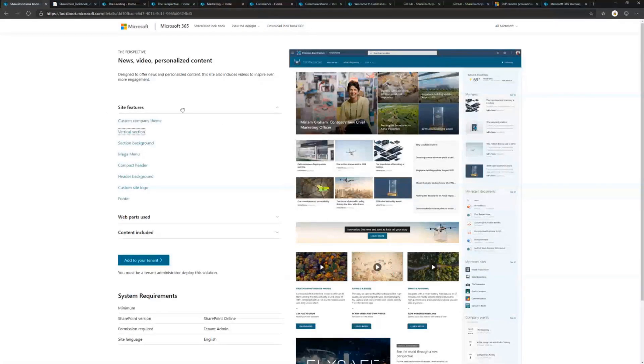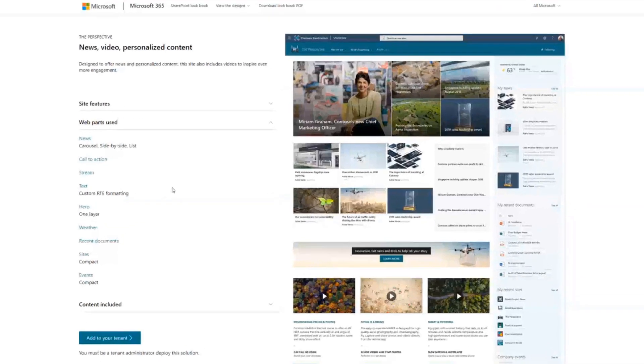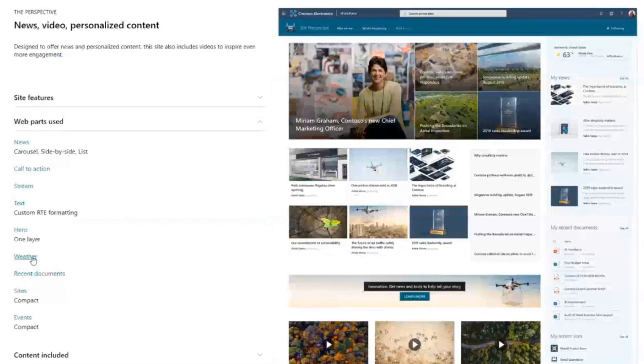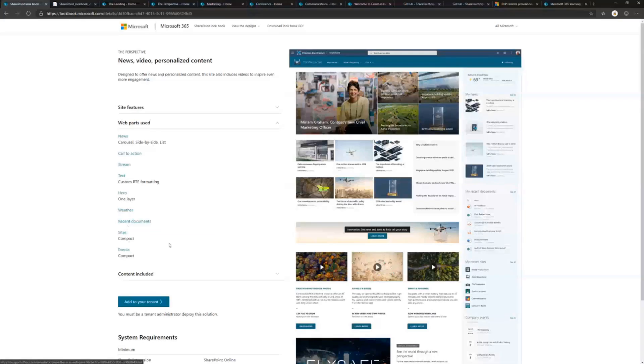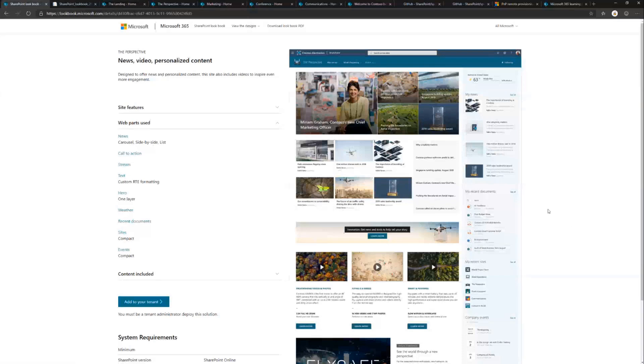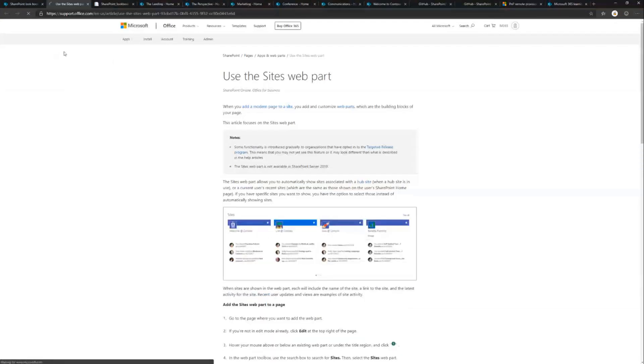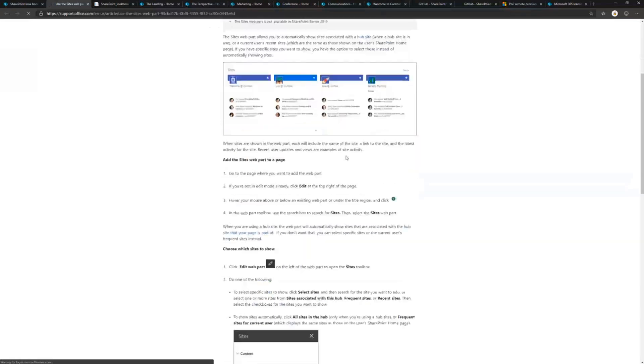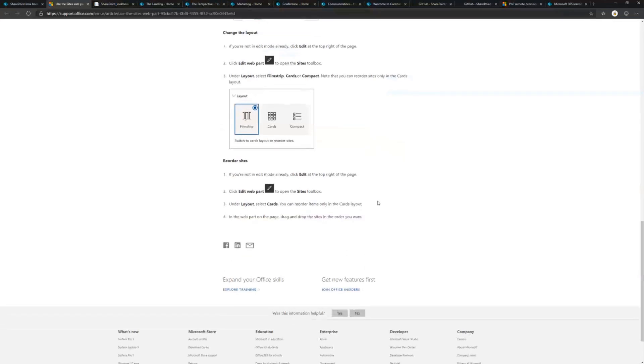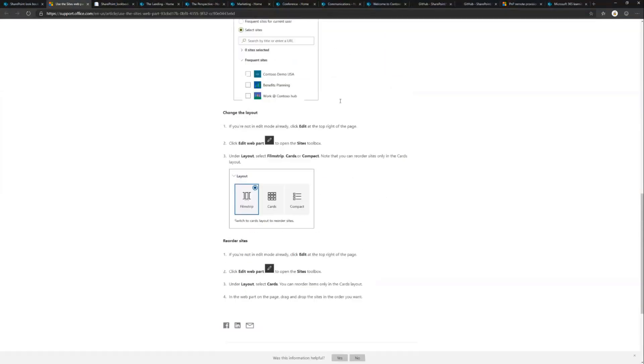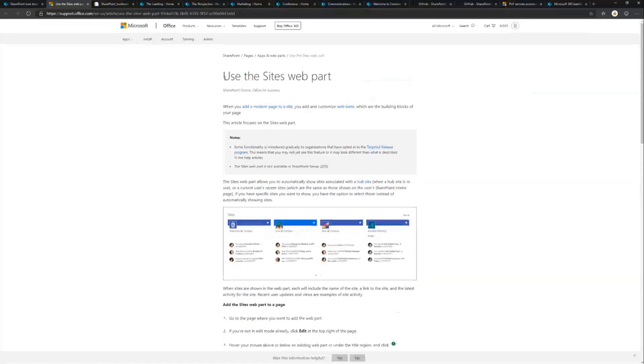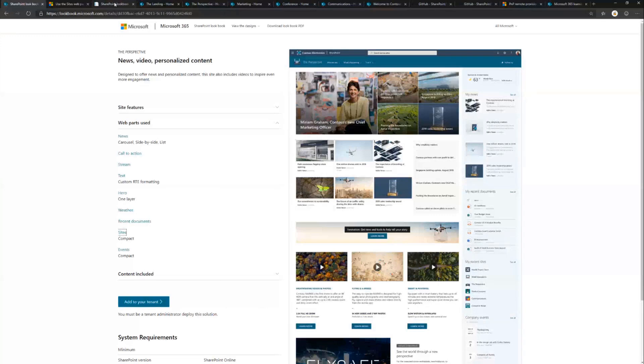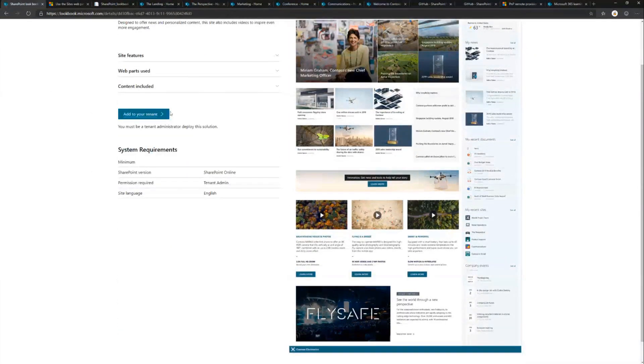It's not just about site features, it's also about which web part has been used. We're using a weather web part here in the top right corner, we're using recent documents, we're using sites. For all of these, we link the relevant documentation. My recent sites is a web part and if I click that, I can get more insights on what are the options and how to configure that. So you learn how the functionality actually works, the layout settings and everything else.